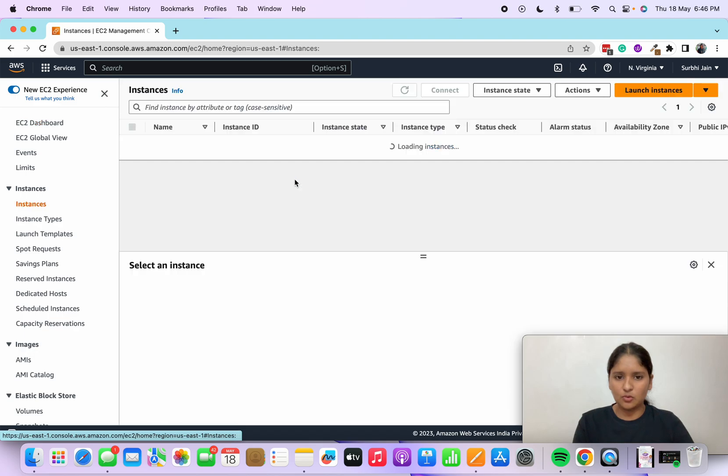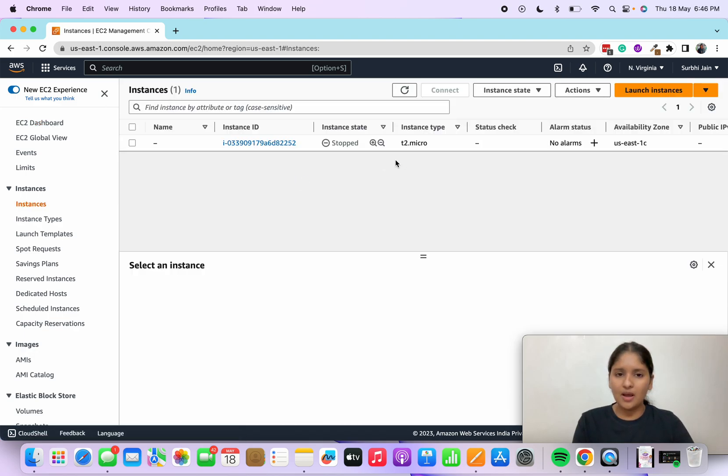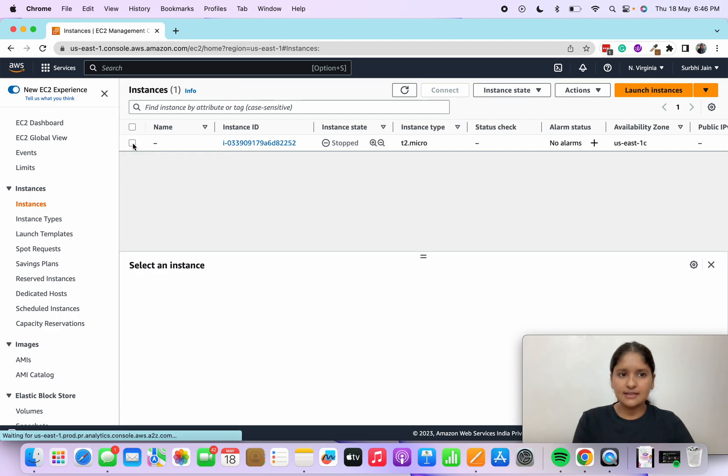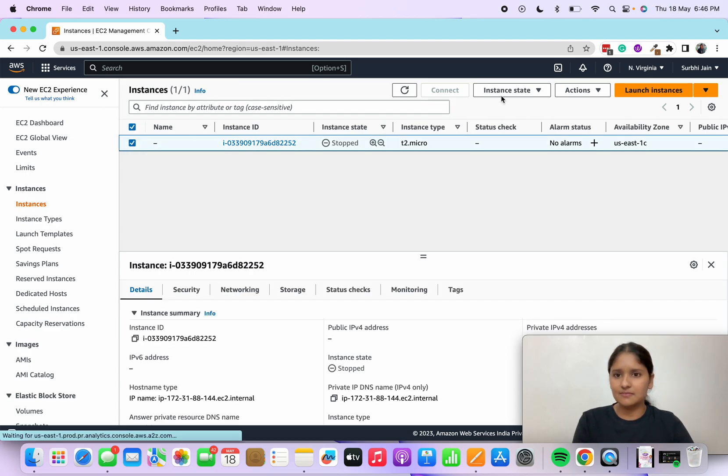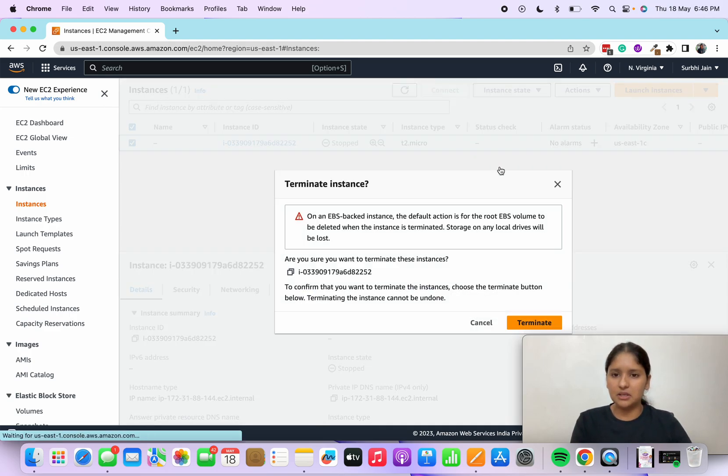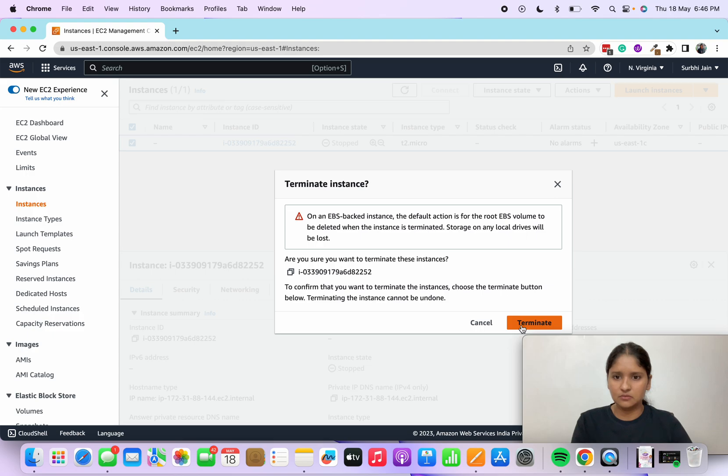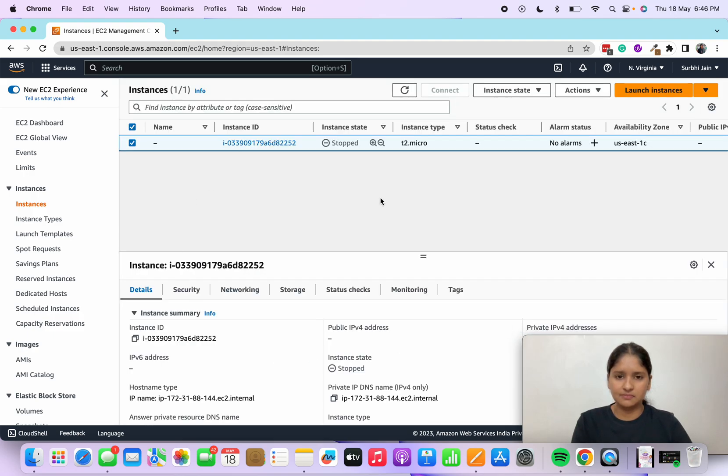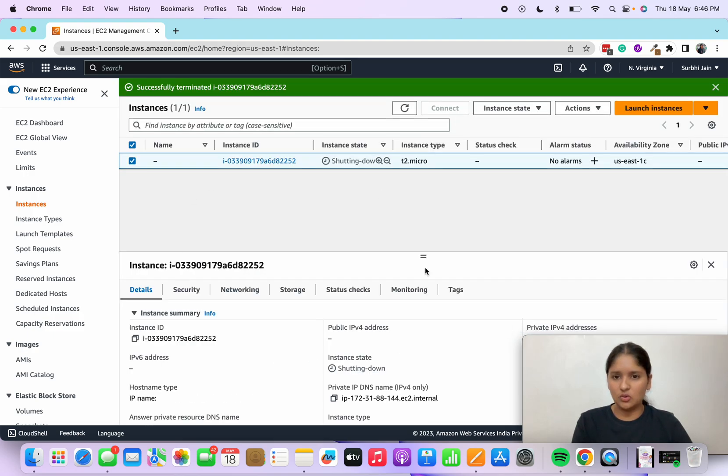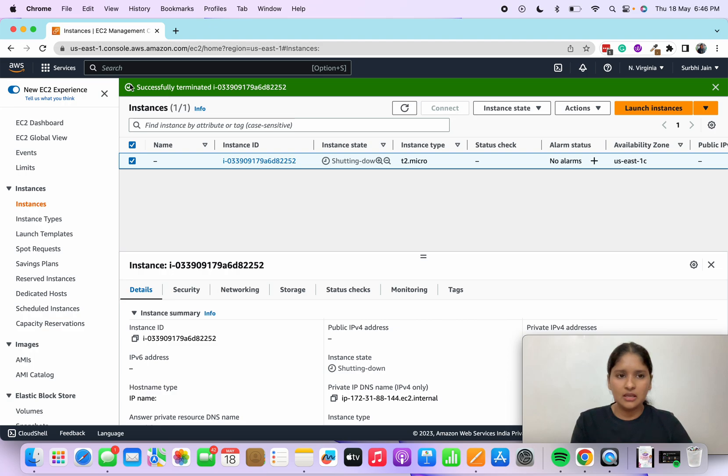I'll go to my instances. This is the old one which is now stopped. If I want to terminate it, select instance state and terminate. You will see a notice and then you just read it and terminate it here.